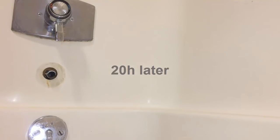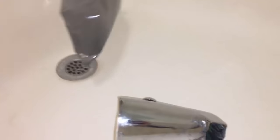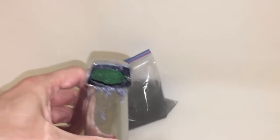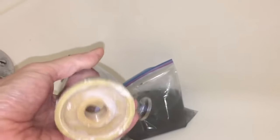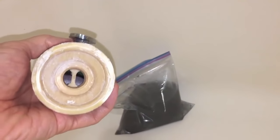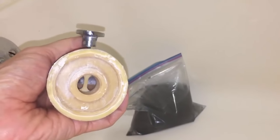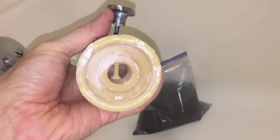So it's been about 20 hours since I placed it in the bag and as you can see some of the deposits have been dissolved but not as much as I hoped. The diverter looks a little bit cleaner, let's see if it helped.